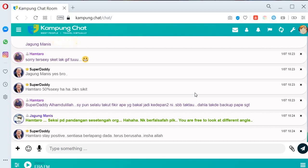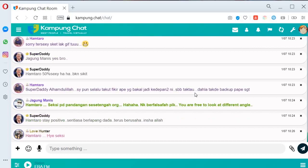Once korang dah register, korang login akan lebih kurang macam ini user interface. Macam korang daripada handphone, dia memanjang ke bawah dekat browser. Dia memanjang ke tepi. Sama je, tak ada beza pun.